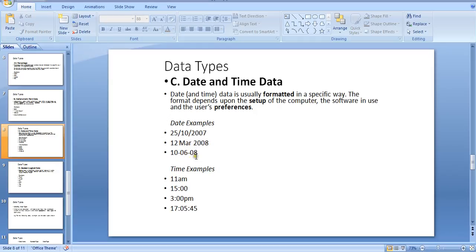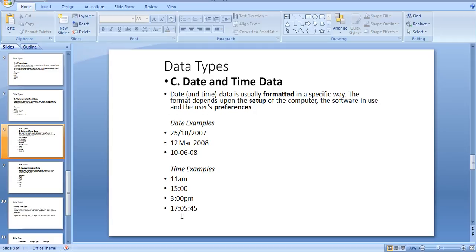Time examples include: 11 a.m., 15:30, and 3 p.m.